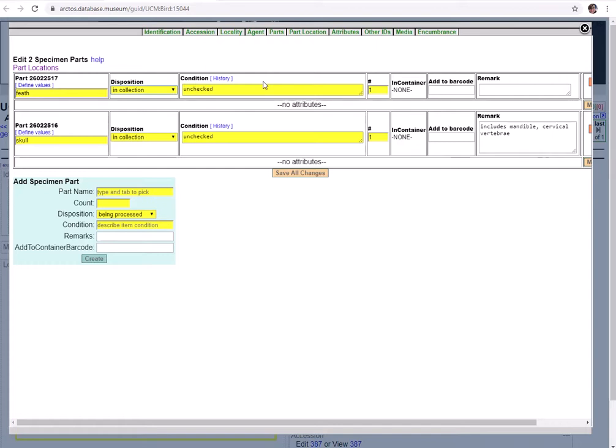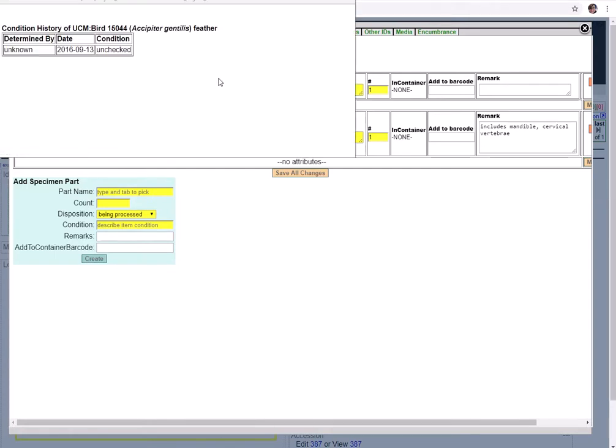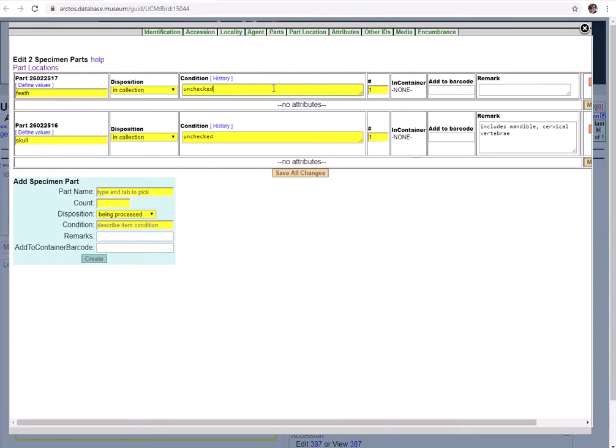Next we have condition. This is where you can record any notable abnormalities about the part, specifically like any damage. Any changes you make here are going to be logged by Arctos. So we can view that by just clicking this history link and we would see all the different entries that this condition has been changed in the past, along with the date it was changed and who changed it. Now you can always view this or you can have a practice to include the date and determiner in the field itself of the condition just so you can see it right away if you want to use that as a best practice.